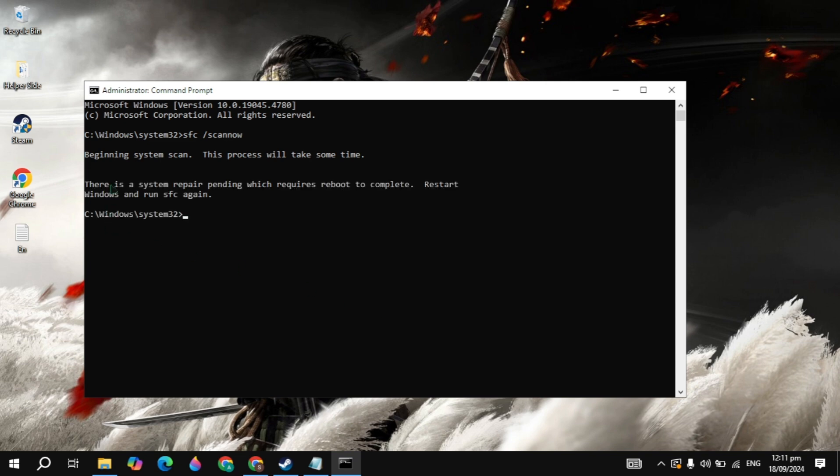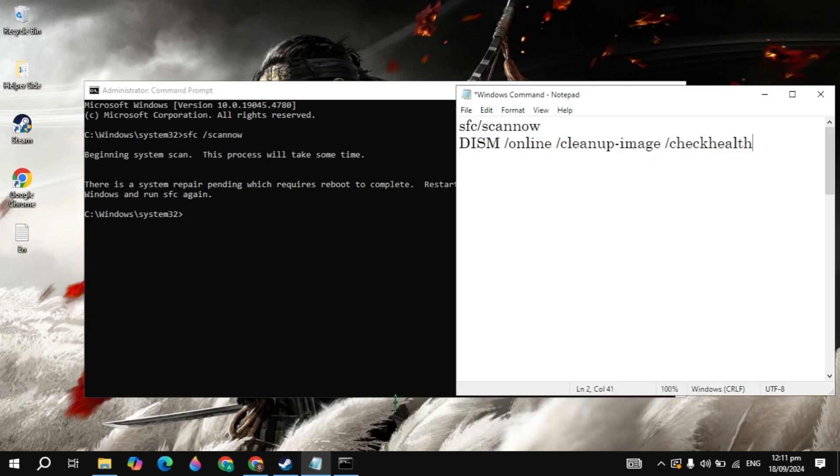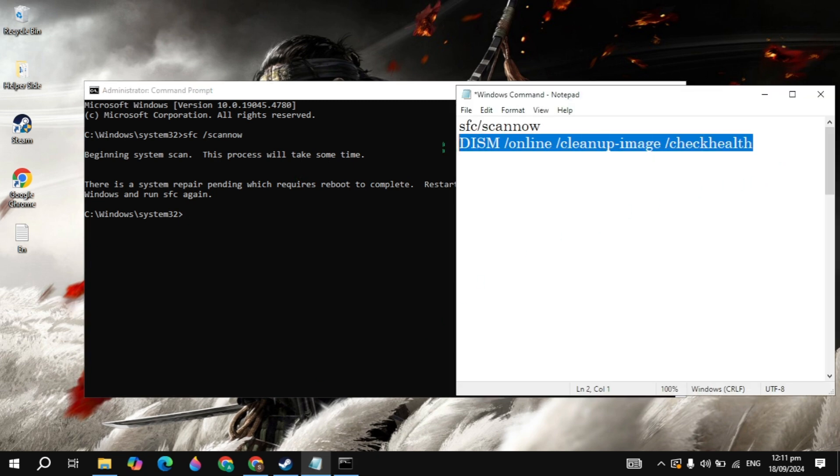Once you type it, just hit enter and this command will start verifying your integrity of game files. Once it's completed to 100%, then you can just copy and paste the second command. And guys, this second command I also give you in the description box so you can easily copy and paste it.